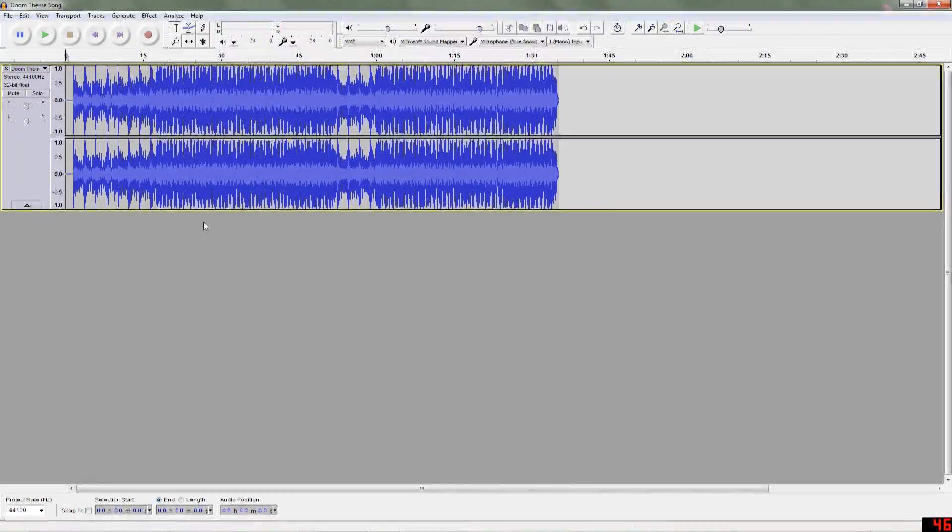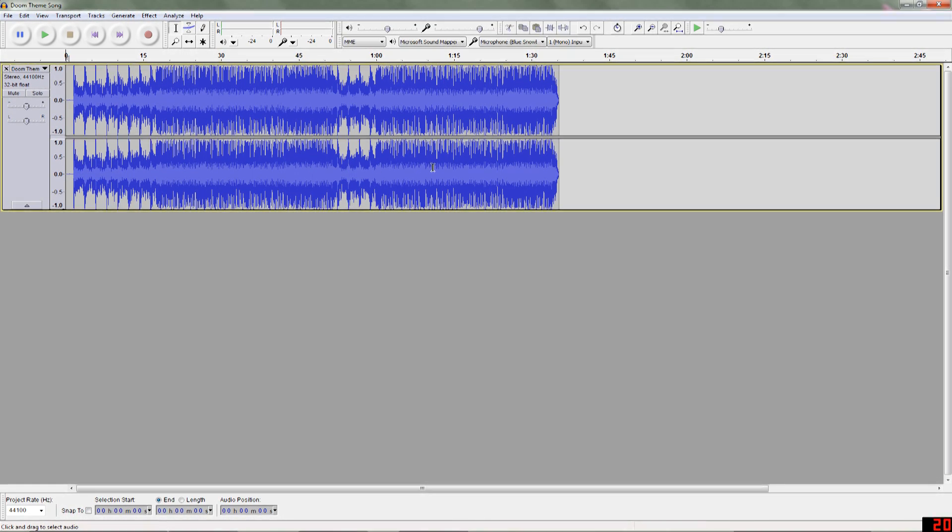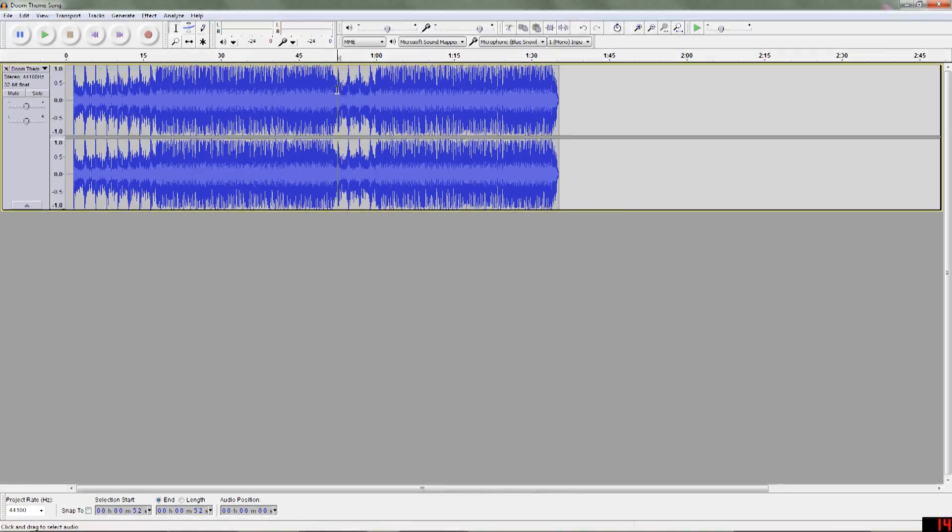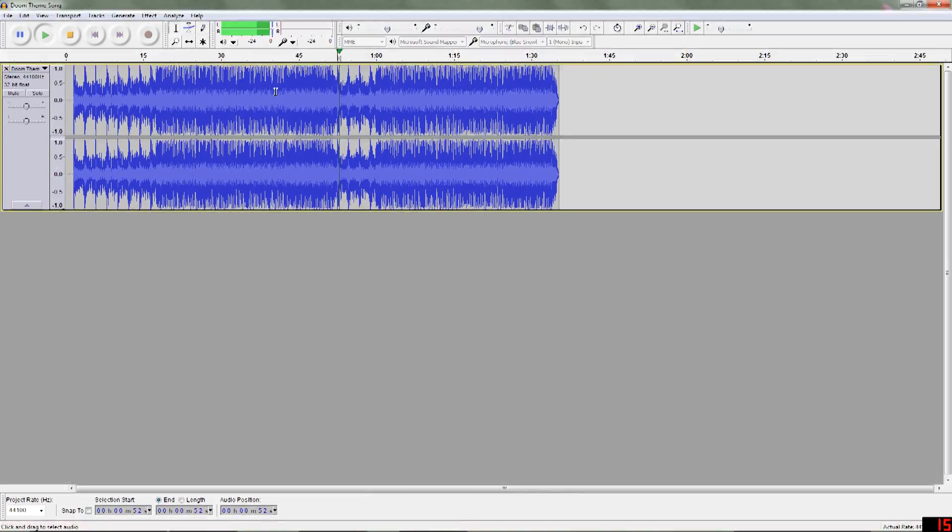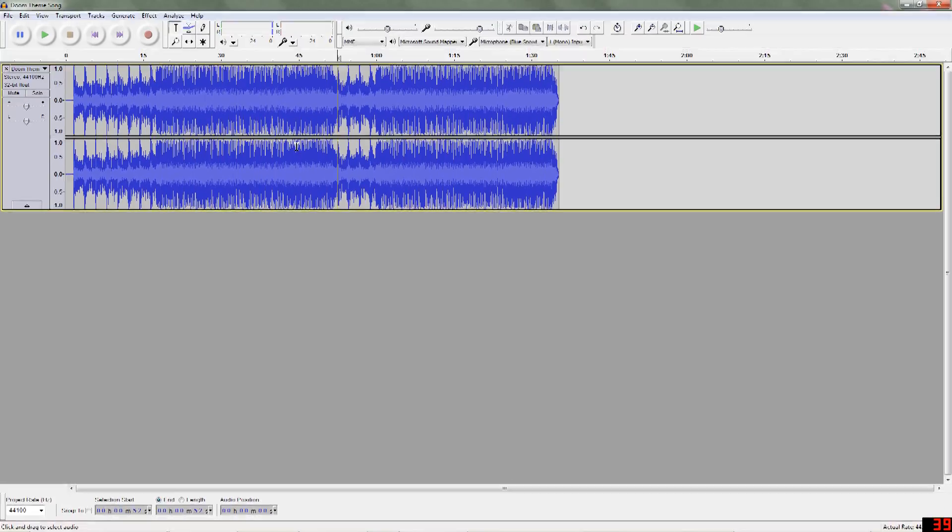Once we have this, we're going to want to listen through the track and find a good place for it to loop. So, I know that it's going to be a good place about here. Yes, okay.